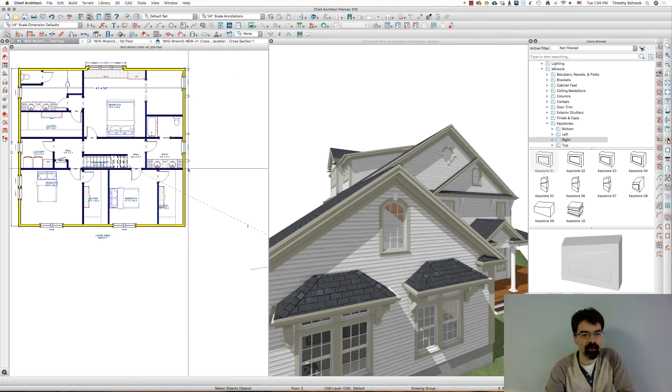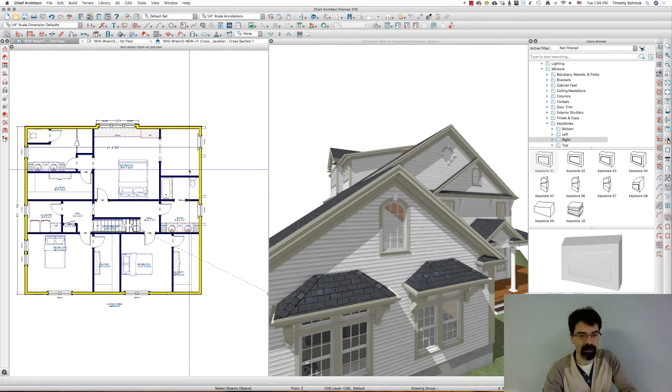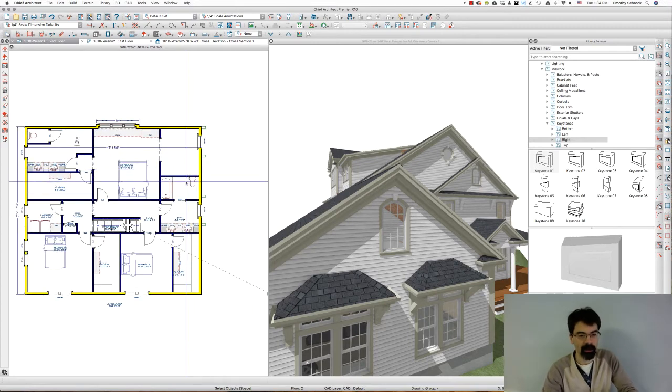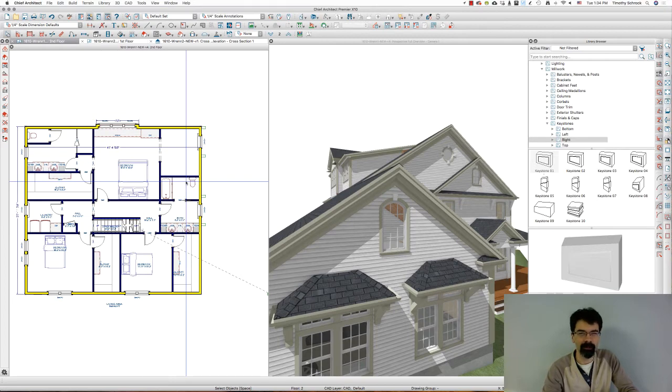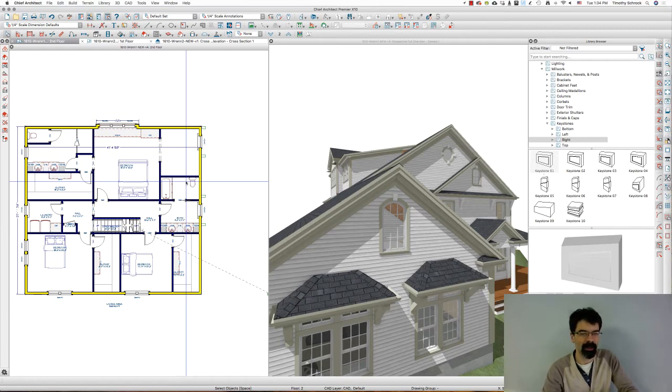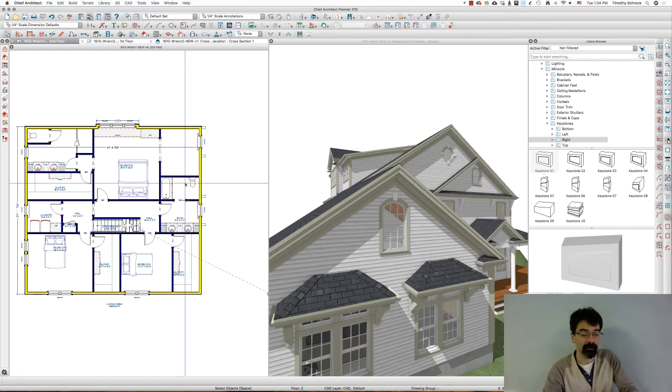In this case, when I hit F6 on my keyboard - by the way, I'm working in Chief Architect Premier version X10. I'm pretty sure this will work all the way back to X8, maybe even X7.